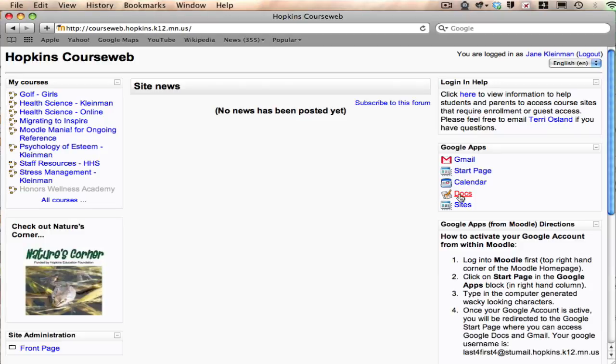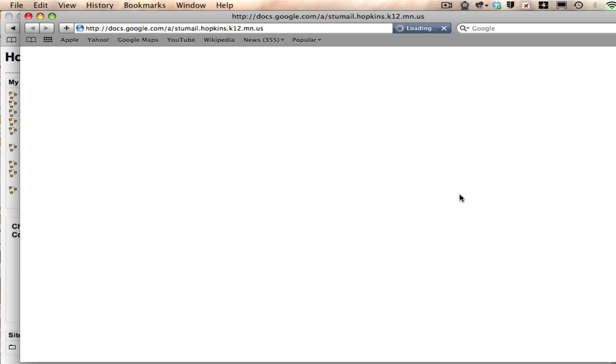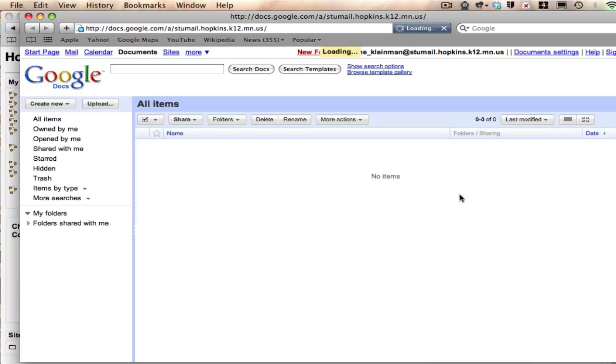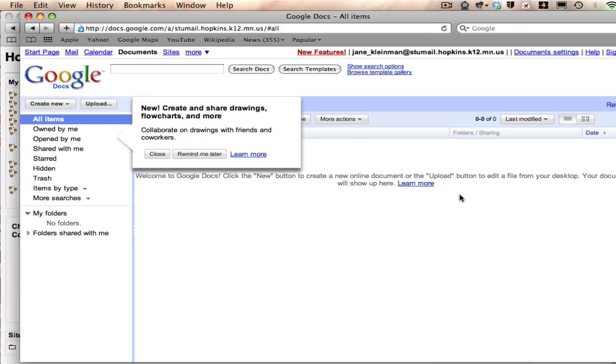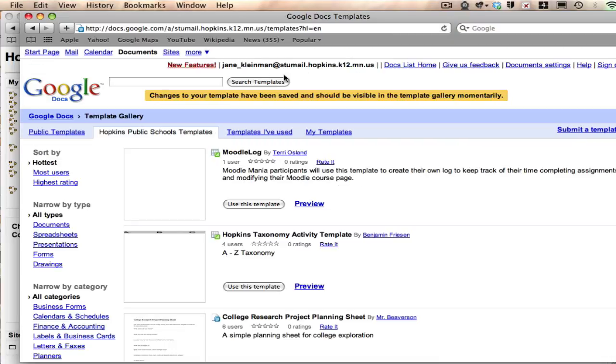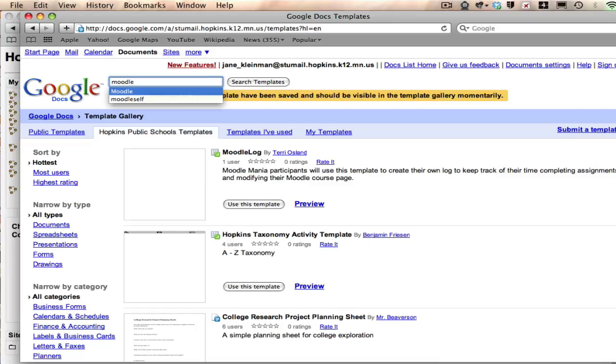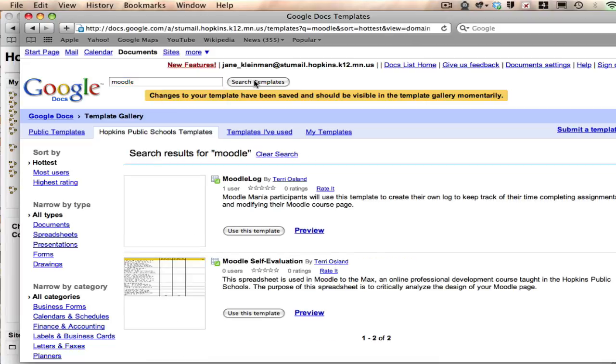So when you click on Docs, there is actually a template gallery. If you click on Browse the Template Gallery, you could type in just the word Moodle into the search field and then click Search Templates. It's going to bring up a couple templates. The one that I want you to be able to use is called the Moodle Self Evaluation.